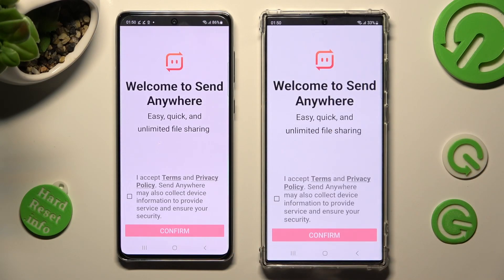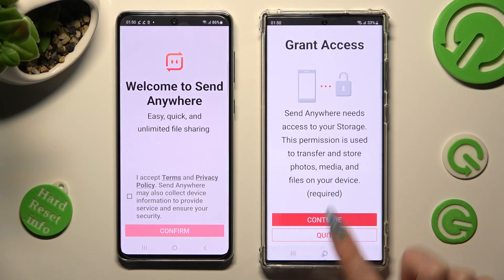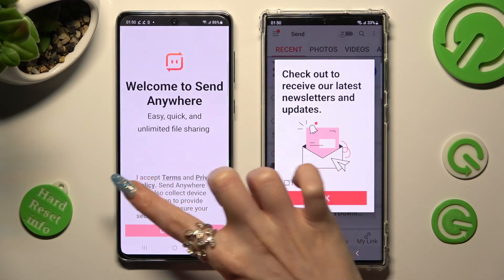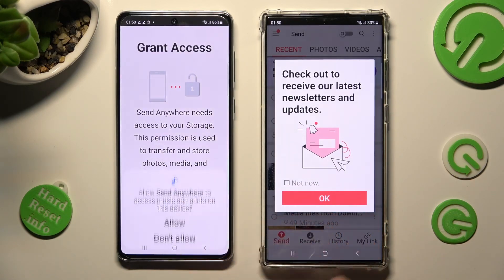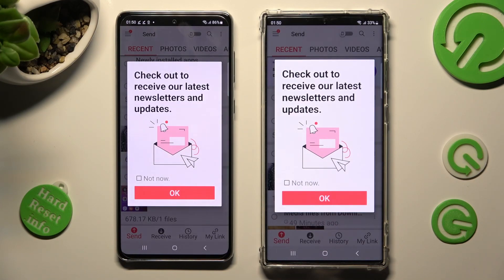In order to continue, you need to do exactly the same on both smartphones. Choose I Accept, Confirm, Continue, and Allow. In the window about Newsletters and Updates, you can click on Not Now if you wish to, and then close it by choosing OK.